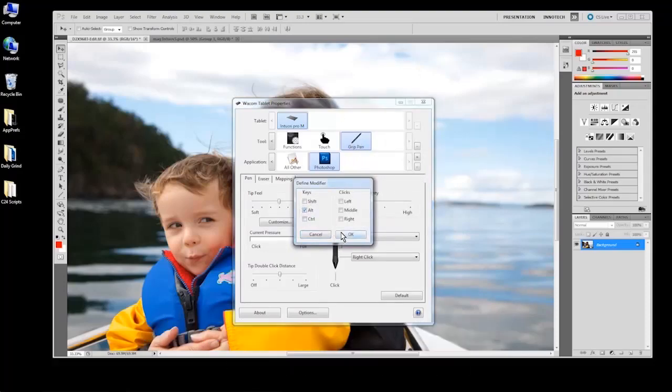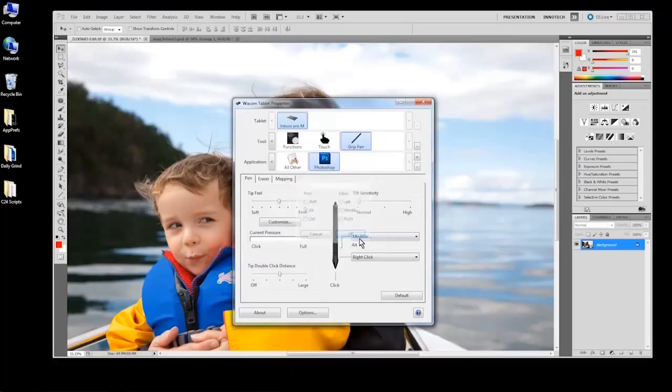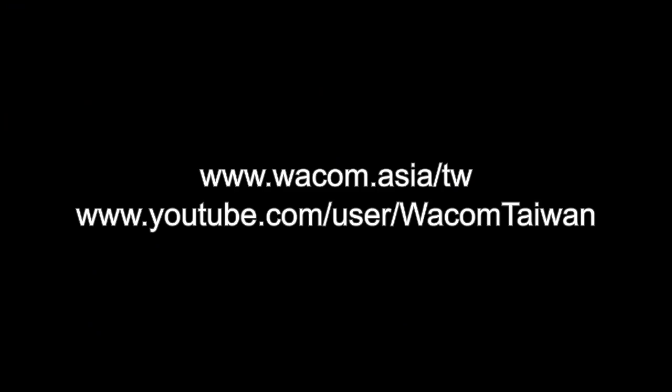For more on building your radial menu, as well as other topics, check out our other videos at wacom.com or youtube.com/wacom.